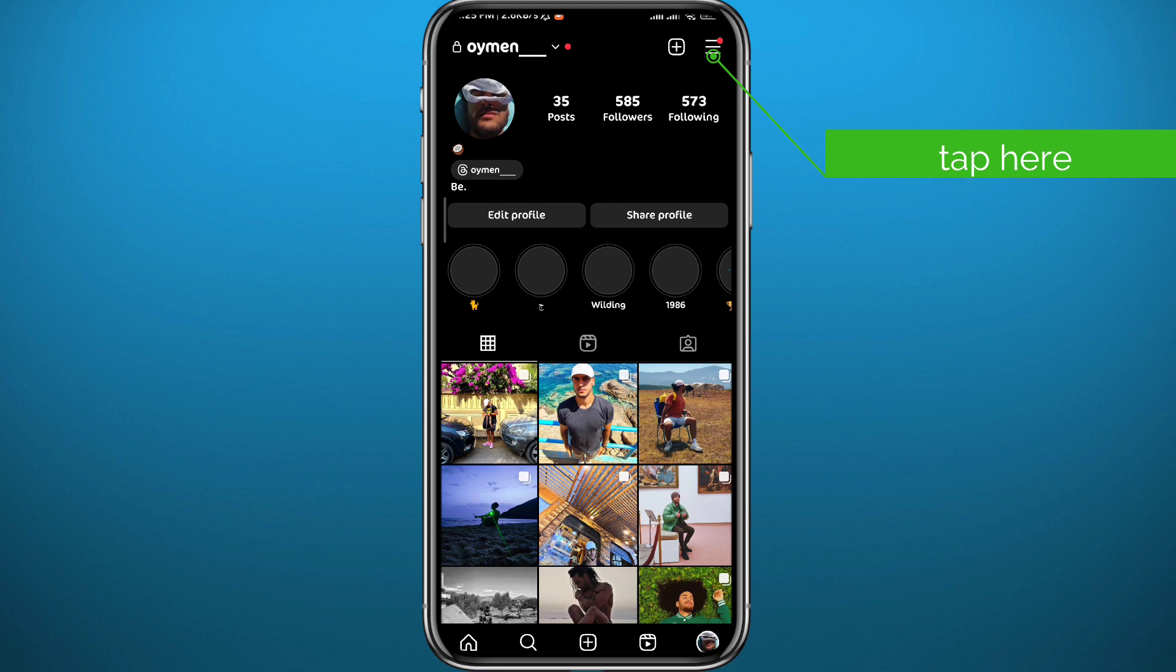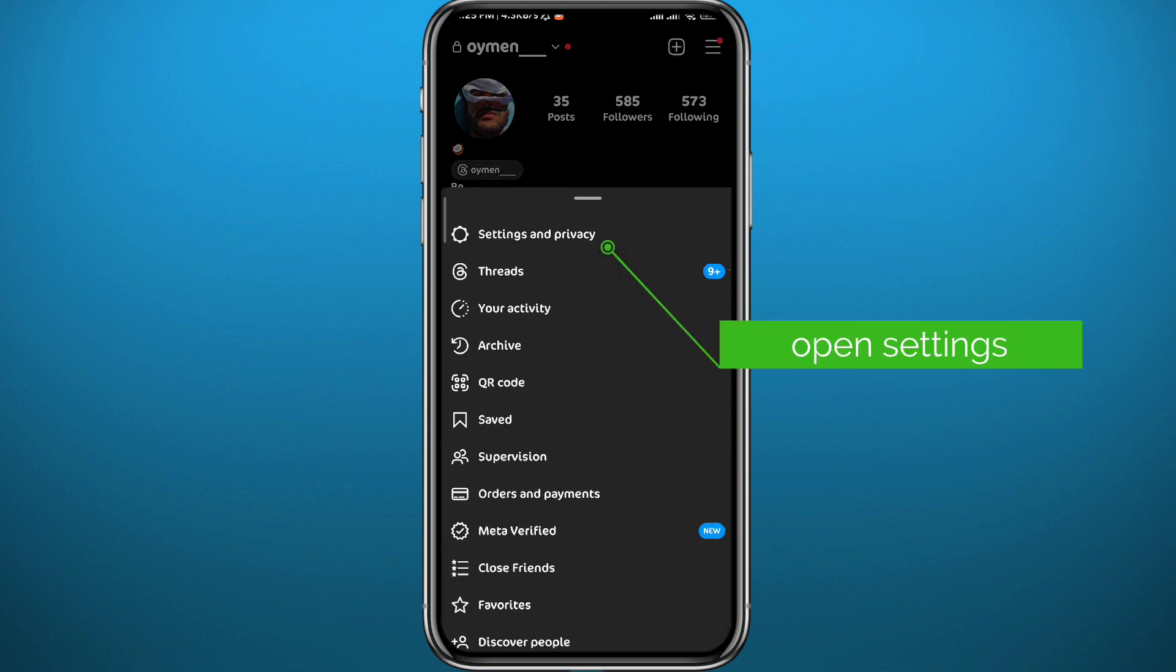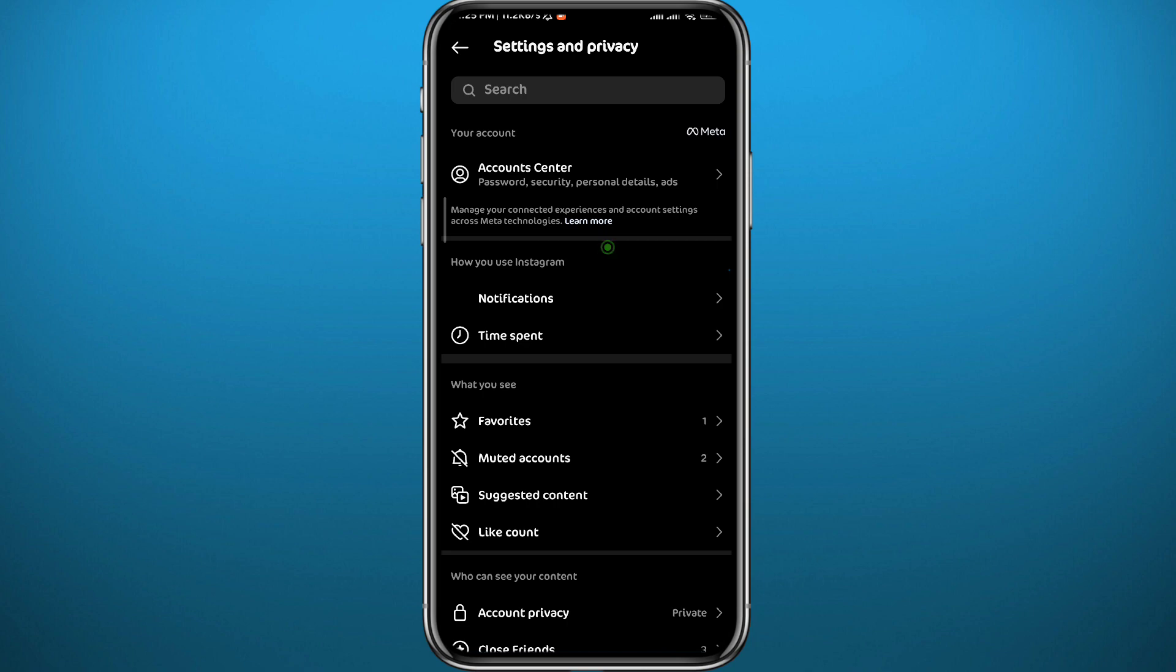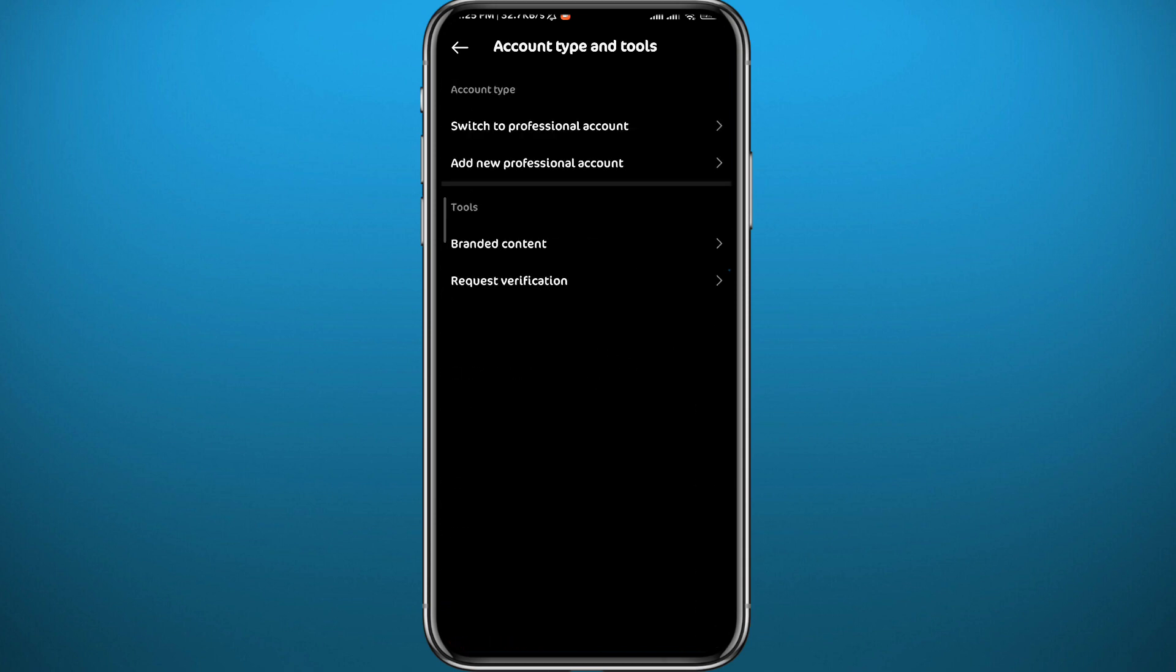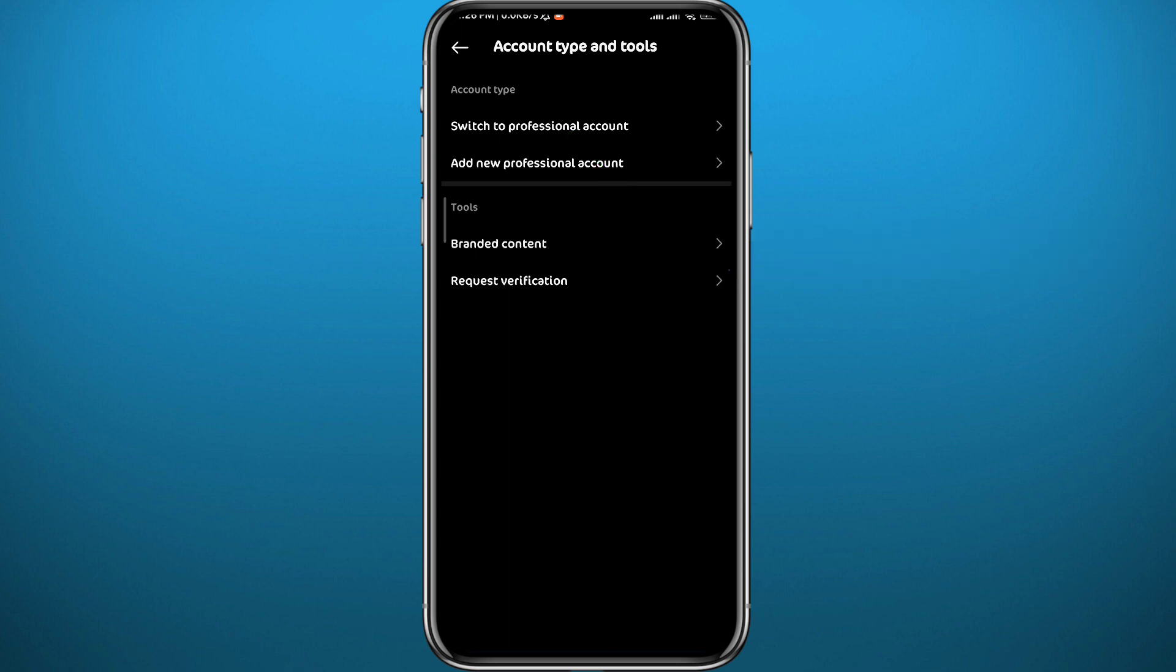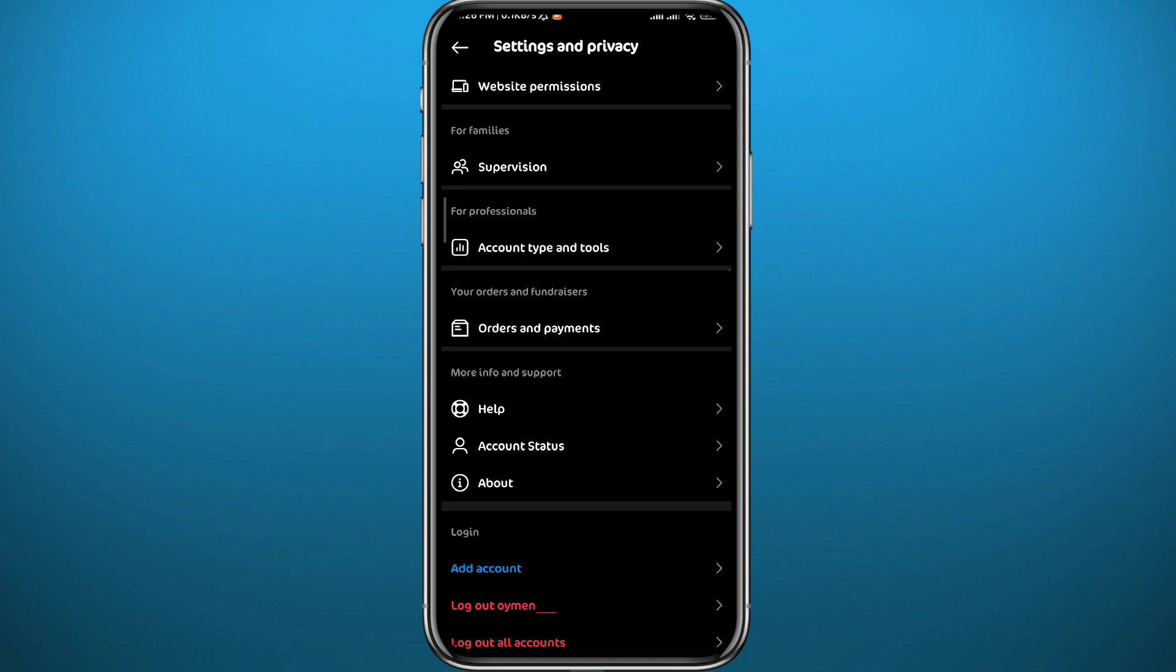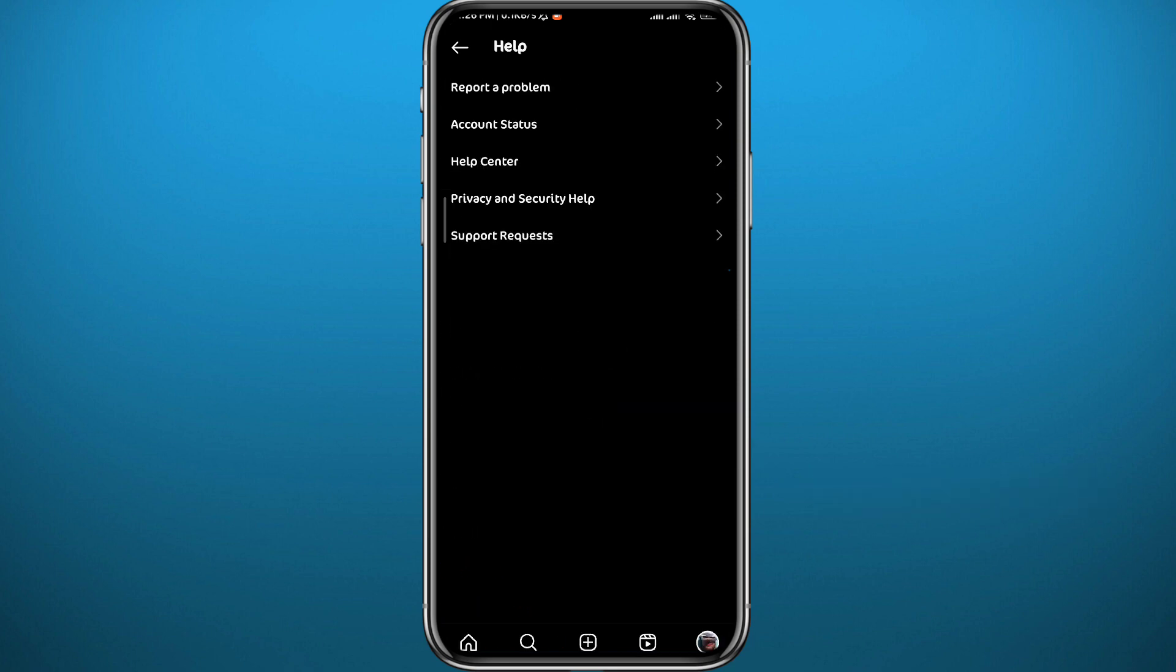From here, scroll all the way down to the bottom and tap on Account Type and Tools. From here you need to switch to a professional account and then switch back to a personal account. If you're already on a professional account, just switch back to a personal account. You can check out the channel for a video on how to switch between personal and professional accounts.